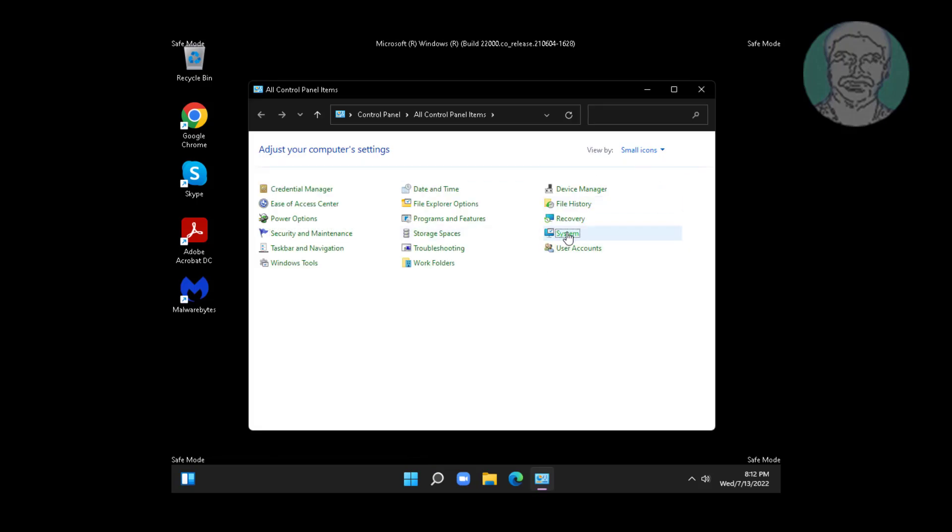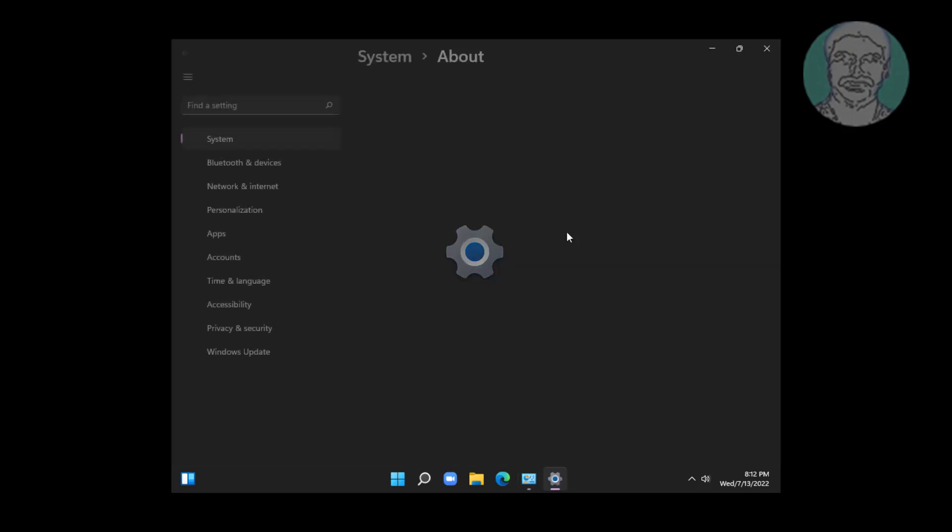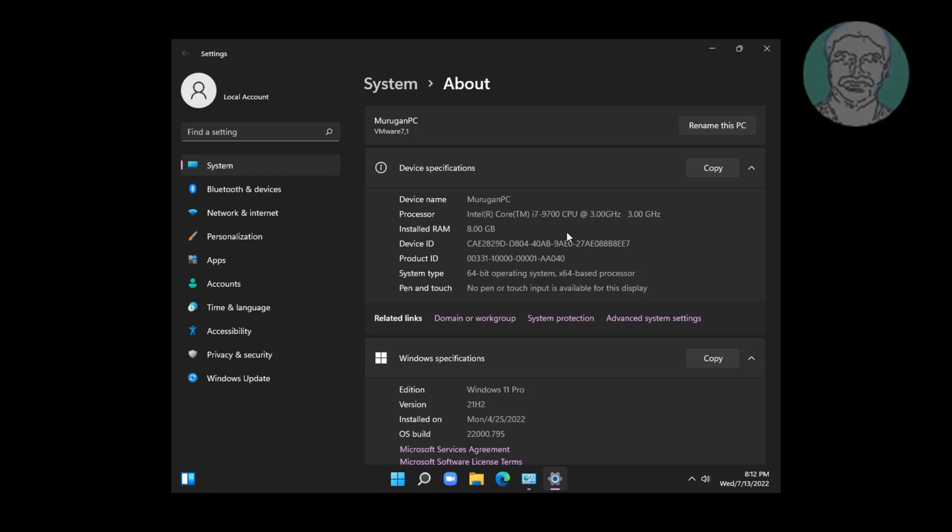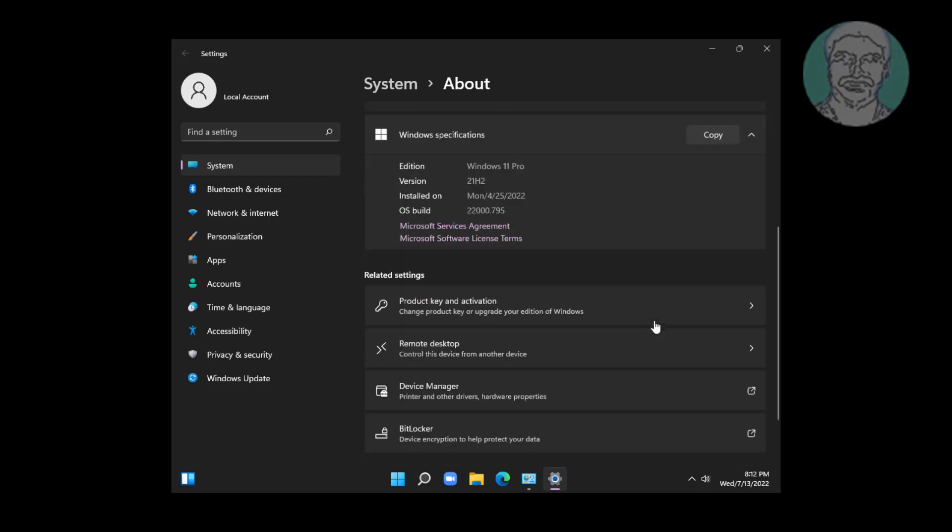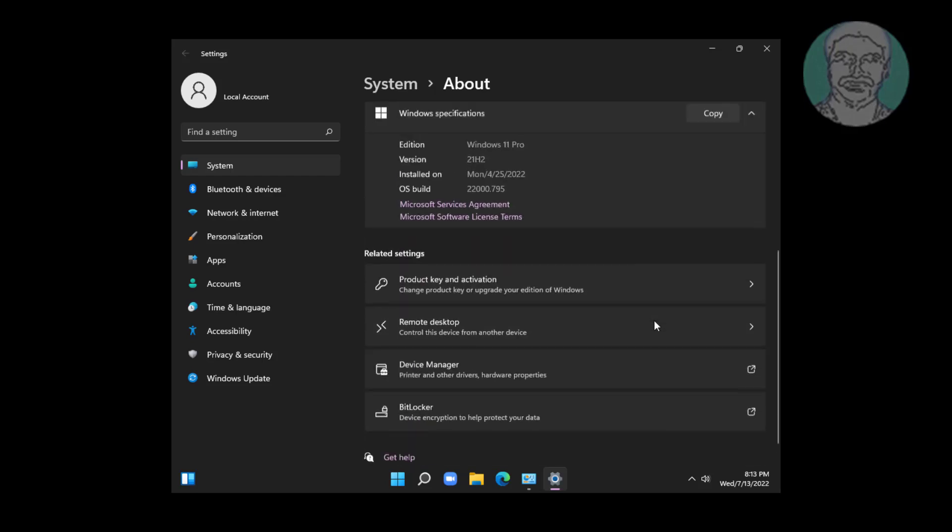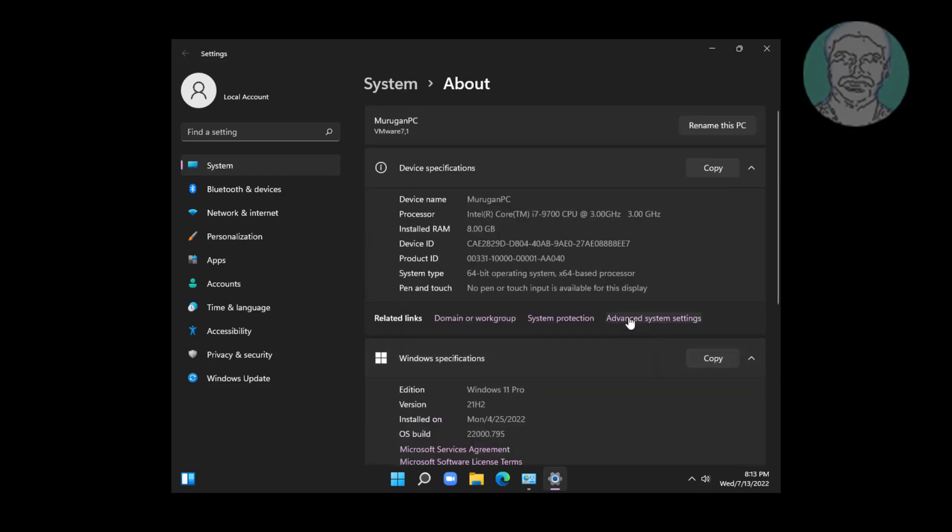Open system settings. Click advanced system settings.